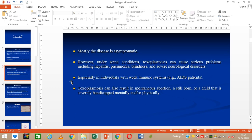Most of the infection cases are asymptomatic. However, sometimes it may lead to hepatitis, pneumonia, blindness, and severe neurological problems. The problem is more severe in immunocompromised patients. Intrauterine transmission may lead to problems related to birth like spontaneous abortions, stillbirth, and children with various mental and physical problems.